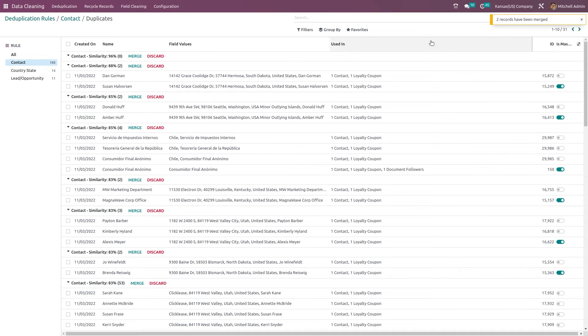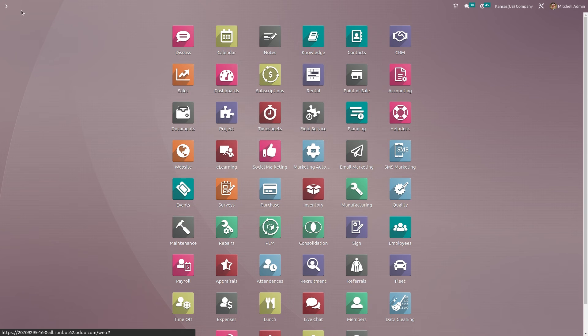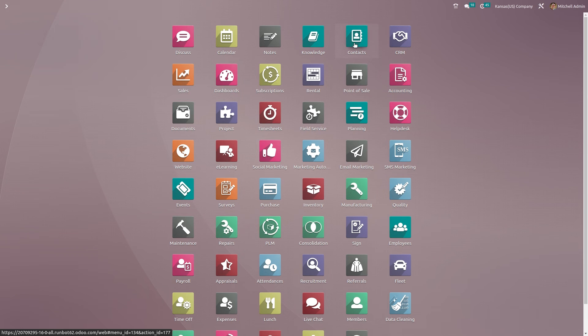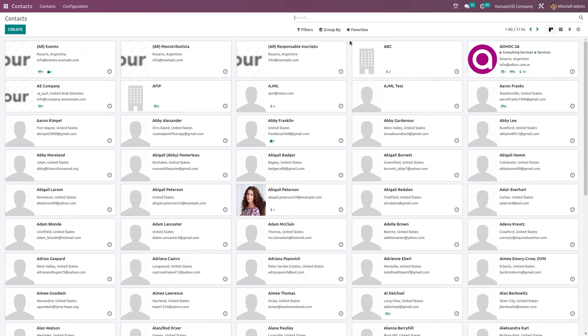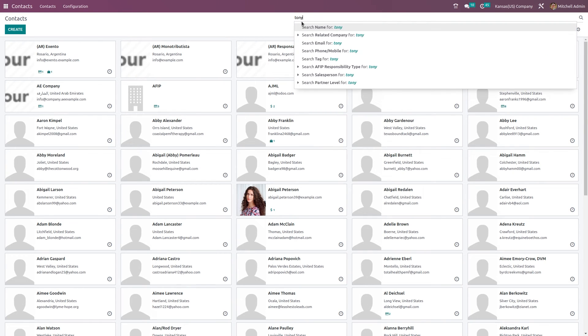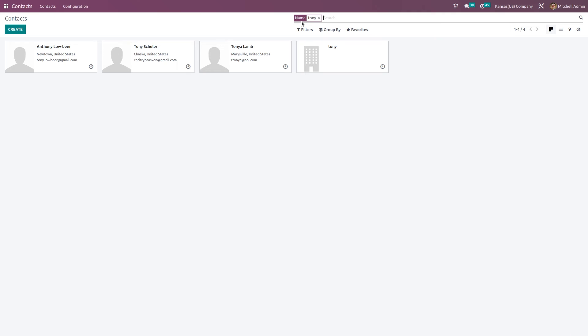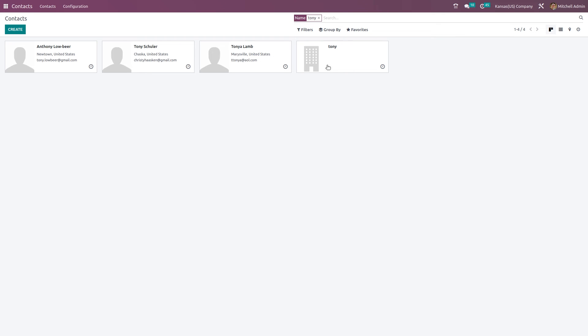You can see two records have been merged. Now if you go back to the contacts module and search for Tony, you can see there's only one Tony because it's been merged.